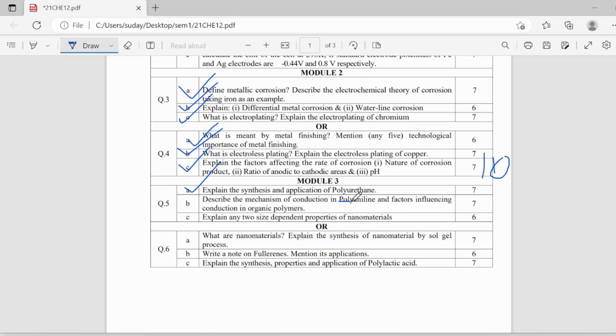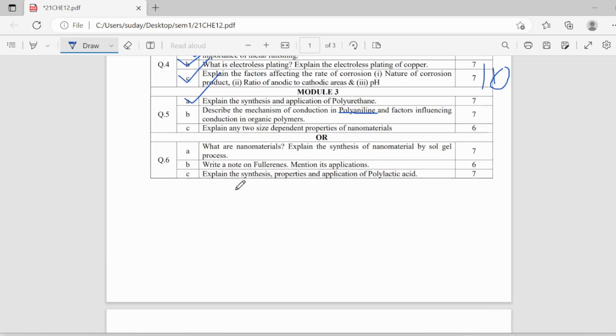Polyaniline, definitely, mechanism will be asked and two size-dependent properties of nanomaterials, what are nanomaterials, synthesis of nanomaterials by sol-gel process, this is also important.